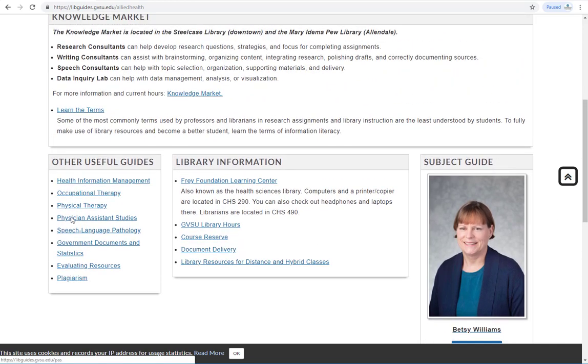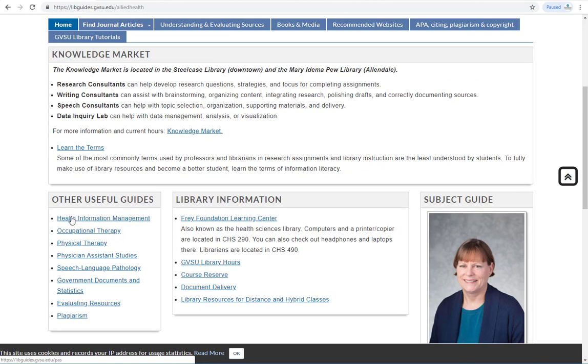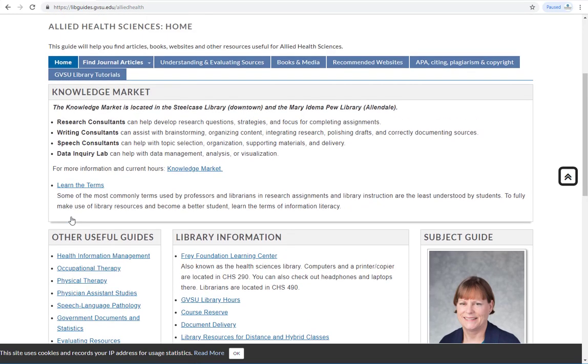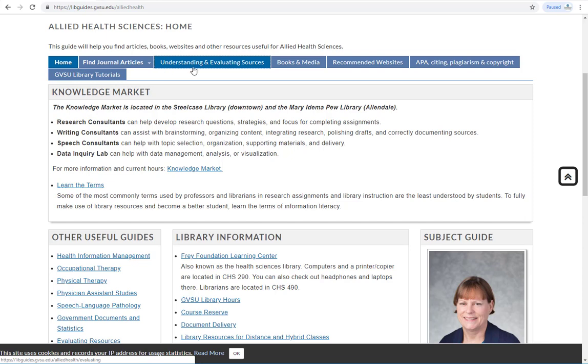In addition to the liaison information, you will see a lot of subject specific recommendations for databases, journals, books, and websites.